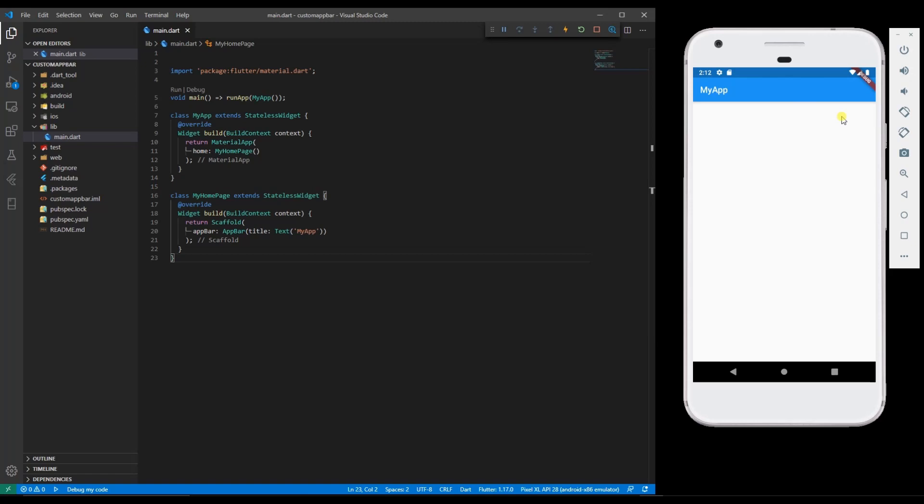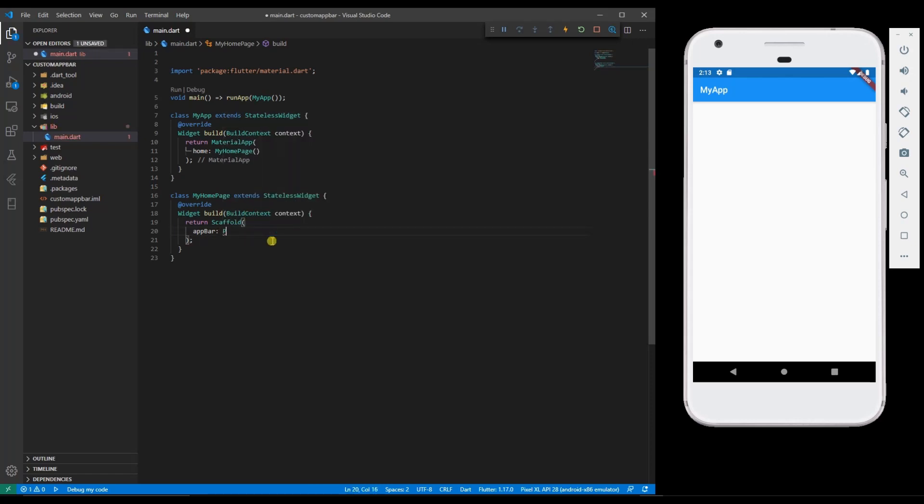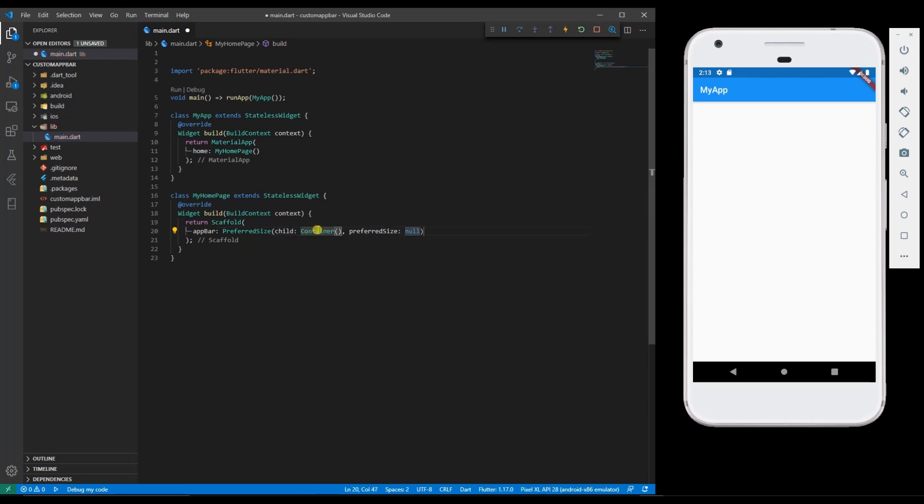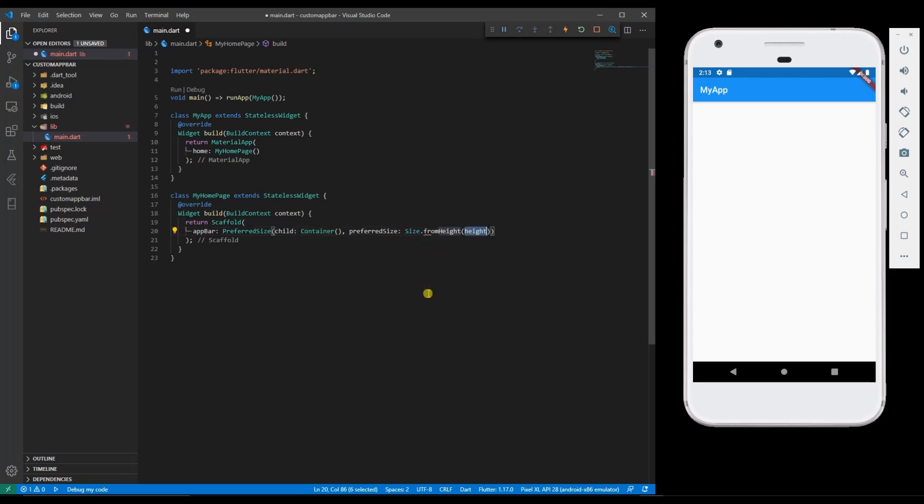Instead of using the default app bar we want to create a custom app bar. Remove the default app bar code, add a preferred size, add a child and then preferred size. Now you can see the app bar is gone.